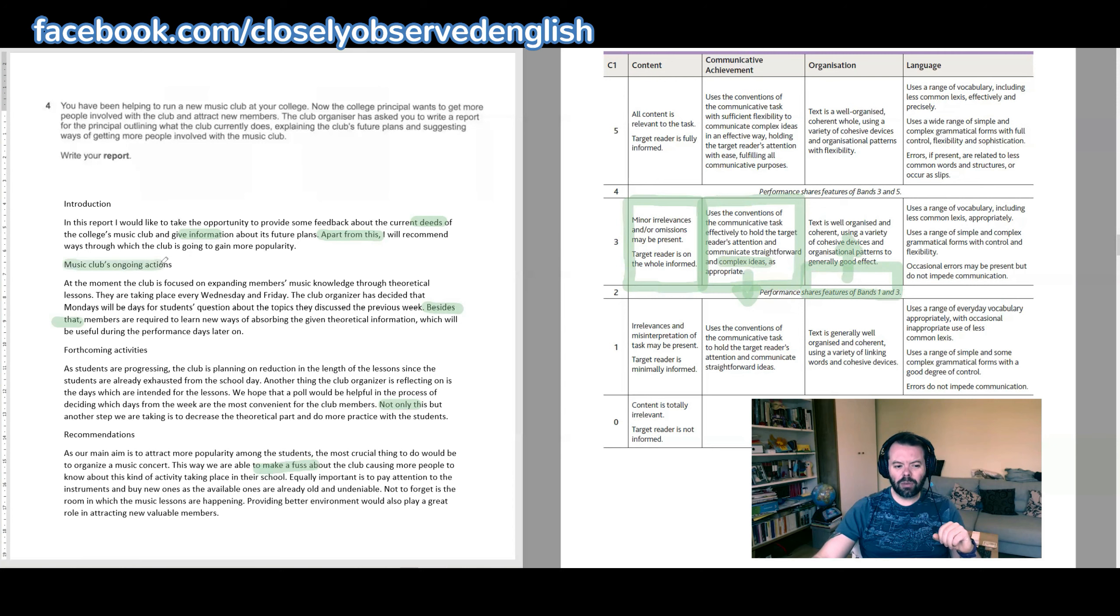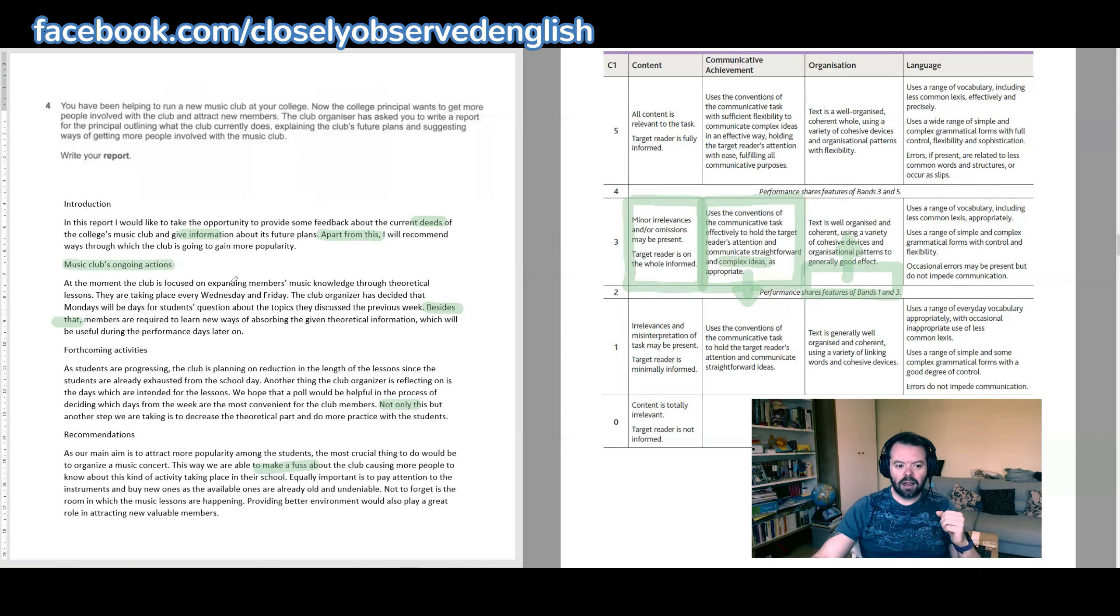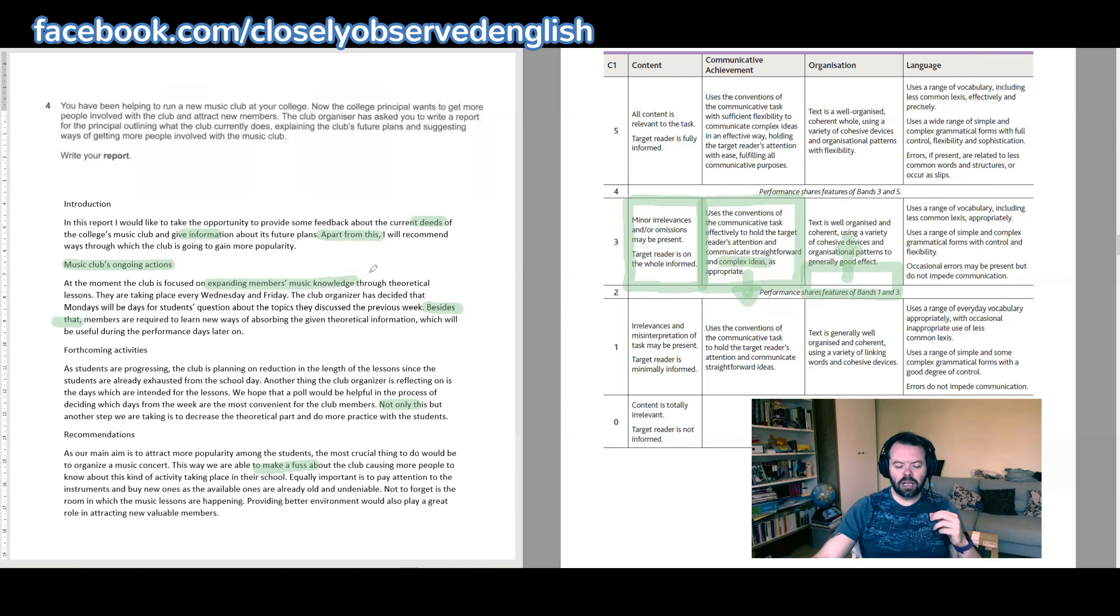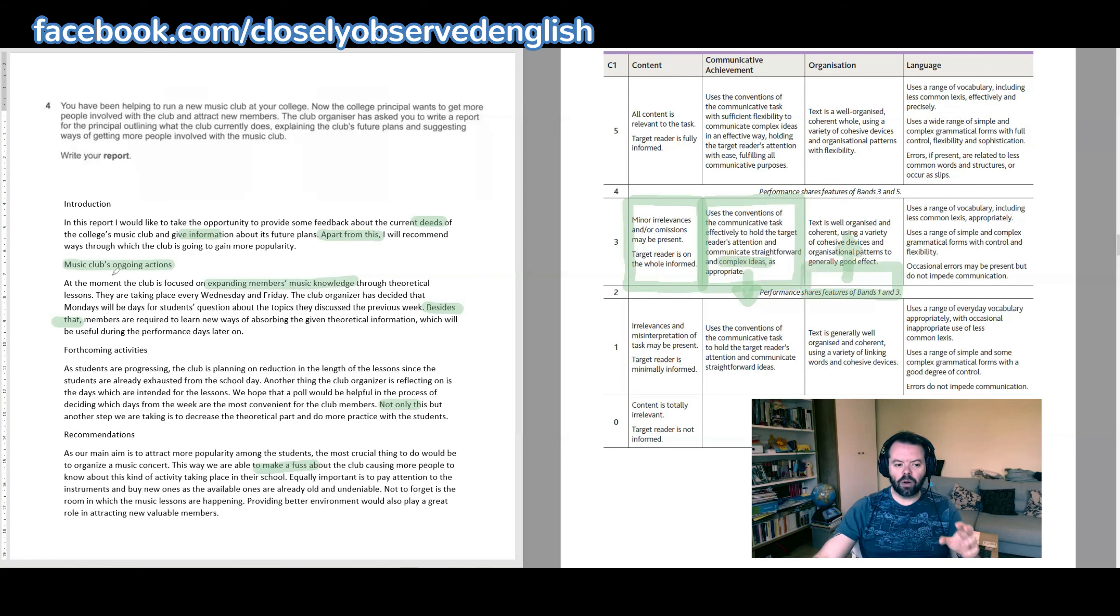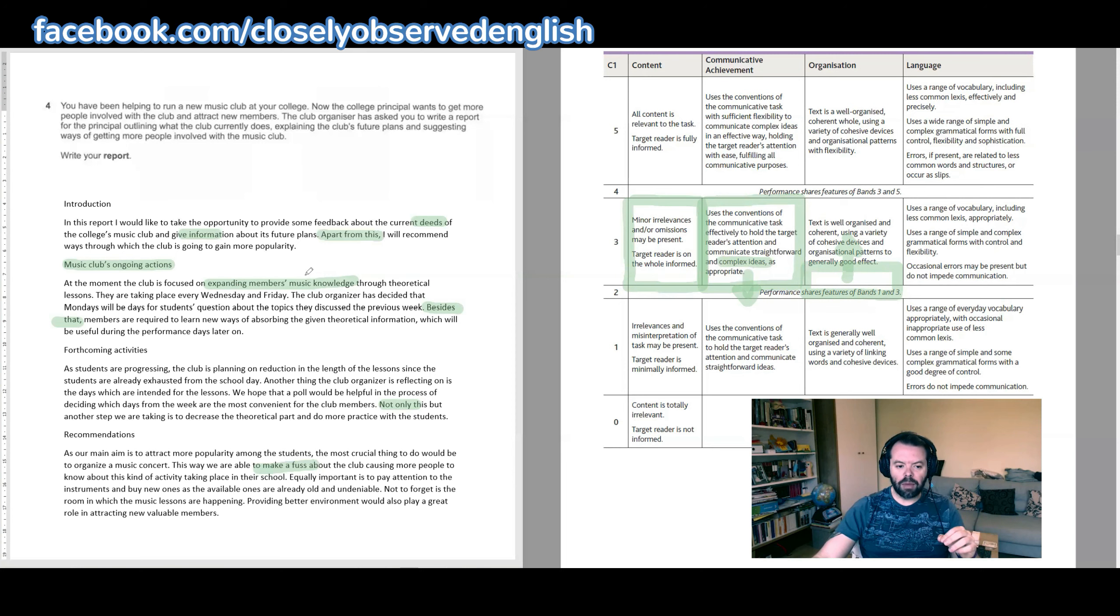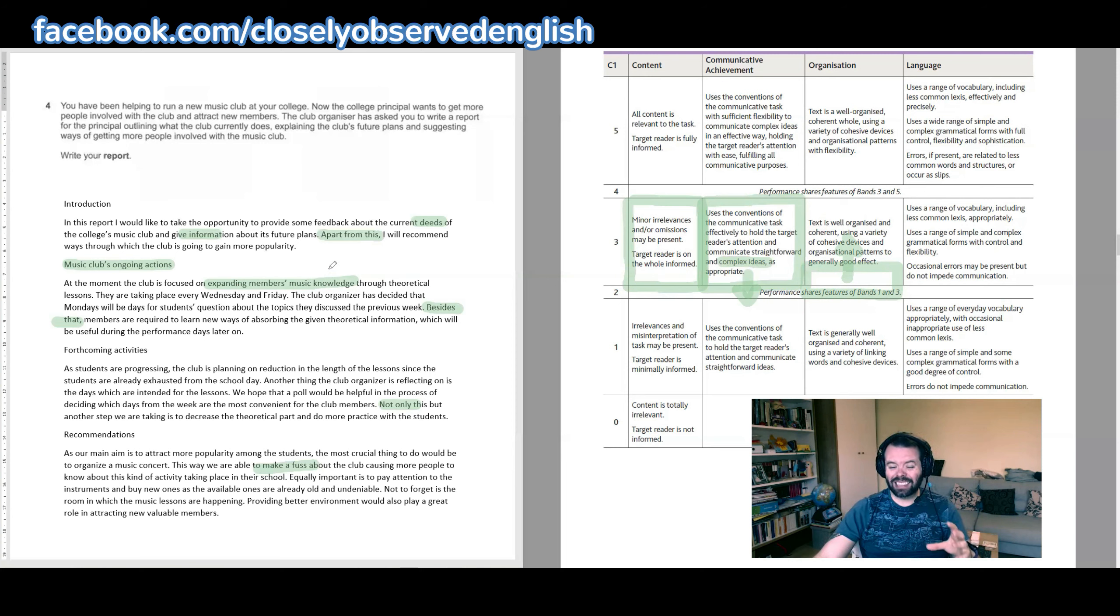Also, there are a few opportunities I've highlighted here. 'Music club's ongoing actions,' 'expanding members' music knowledge'—here you could have used the 'x of y' structure. So 'ongoing actions of the music club,' 'expanding the music knowledge of the members.' That gives it greater formality, and it helps balance the sentences if nothing else.